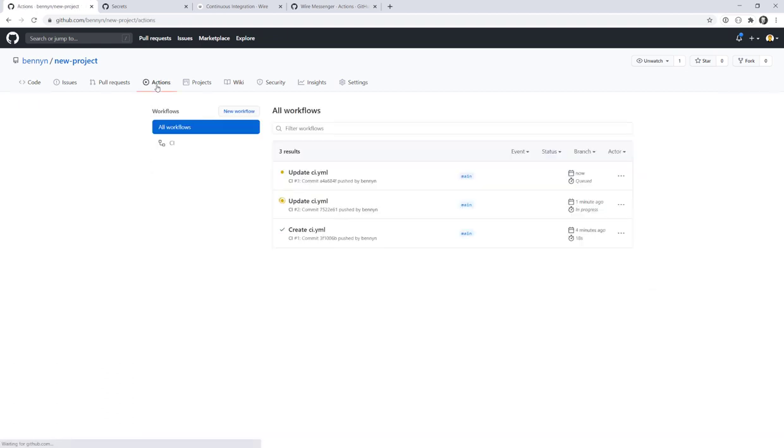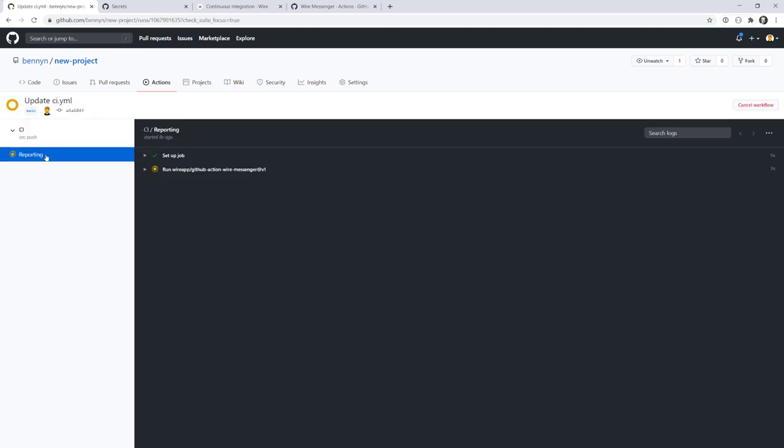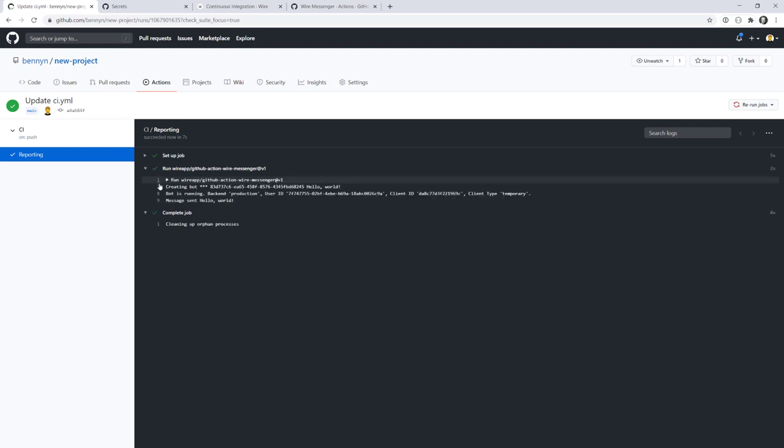So let's have a look at our workflows. Here we see all the commits that we have done so far. And I screwed up the second commit because I wasn't passing any conversation ID. But the third one should be okay. So if we go here in the reporting job, then we can see that it sets up the job and it runs our GitHub action, the wire messenger action. If we open it, we can see the details and we see that a bot is running there on the production environment and it also sends the message hello world.